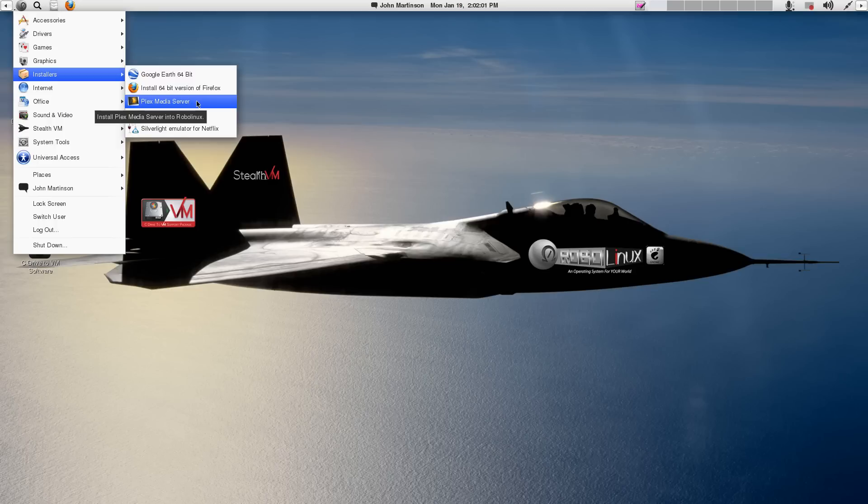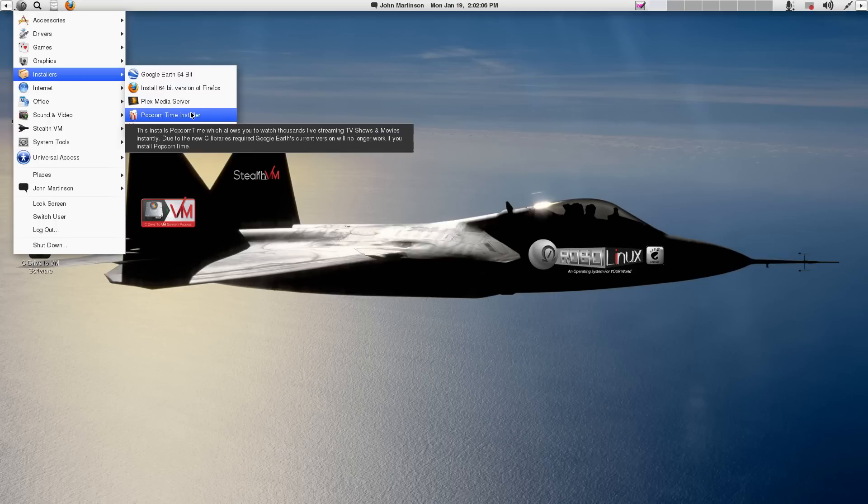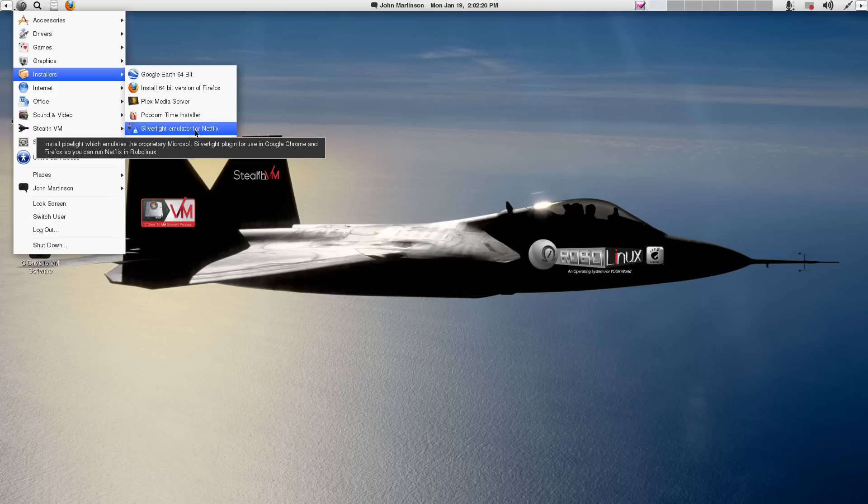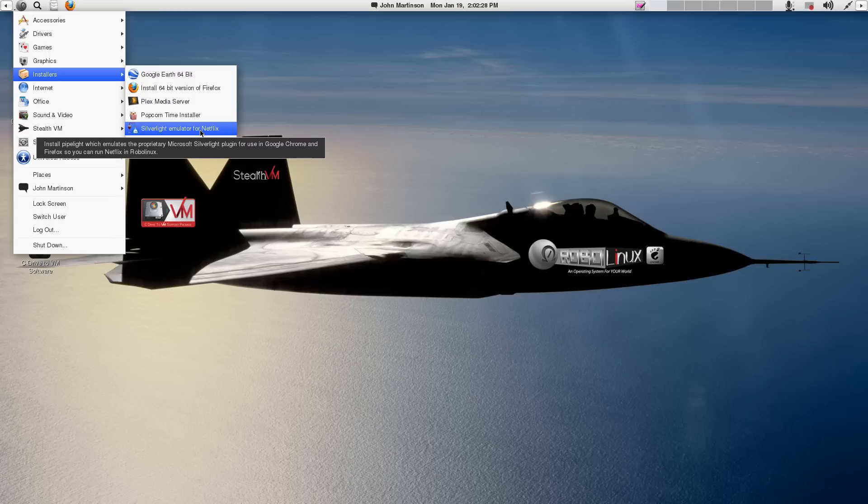And we update it when they come out with stable versions. This is 35. Plex Media Server. Really unbelievable. That's worth installing. And Popcorn Time Installer. Watch thousands of free movies and TV shows instantly. No kidding. Please follow the laws in your country. Okay. And then we have the Silverlight Emulator for Netflix. So you can watch Netflix movies on Firefox or Google Chrome.